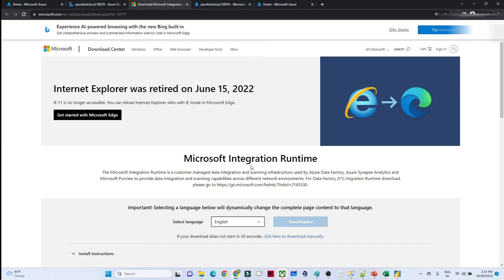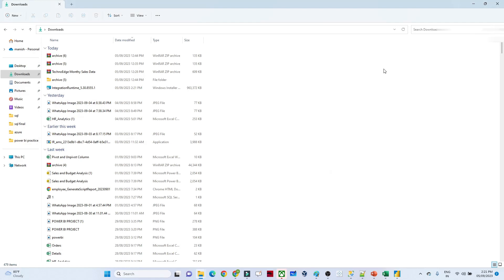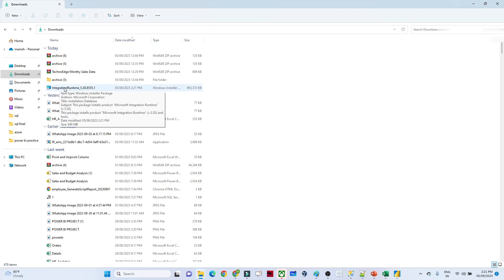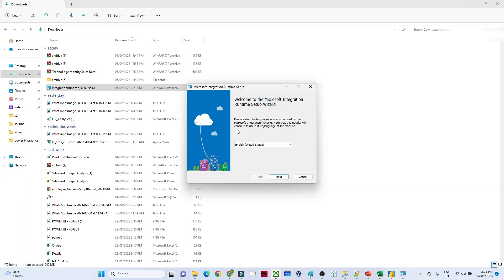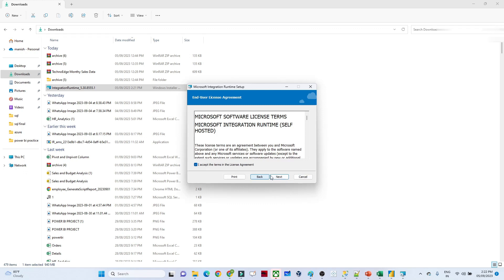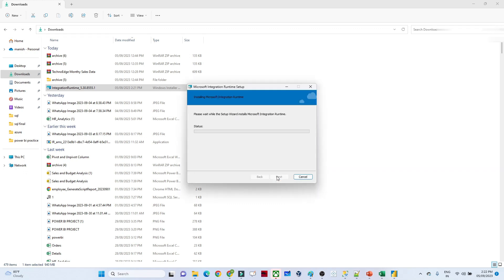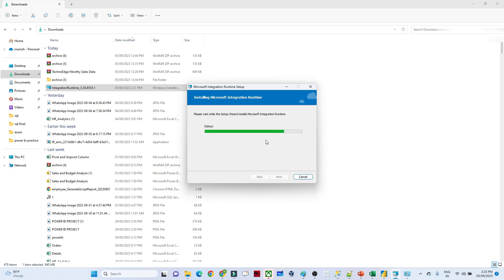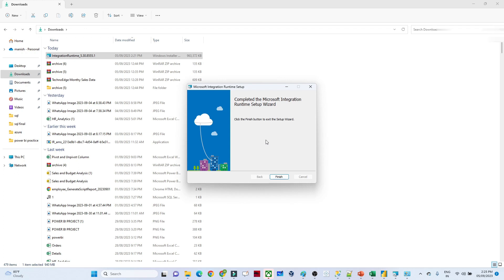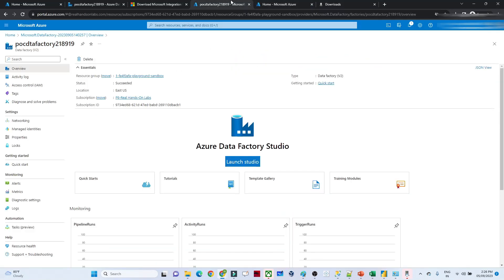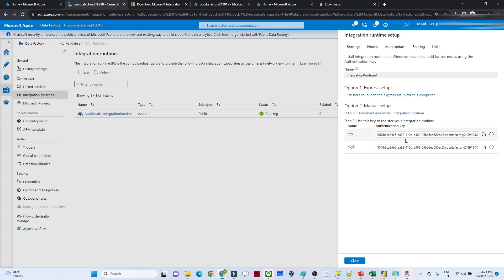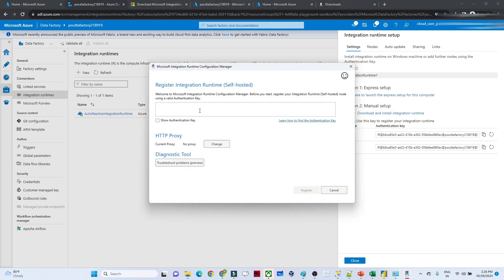Once downloaded, we install it. I'll double-click — you can see the preparation installation is in progress. Click Next, Next, Next, Install. Now it is finished, click Finish. Here we have to paste the key from the Data Factory. I'll go back to Data Factory, copy the key, and register it in the Integration Runtime configuration.